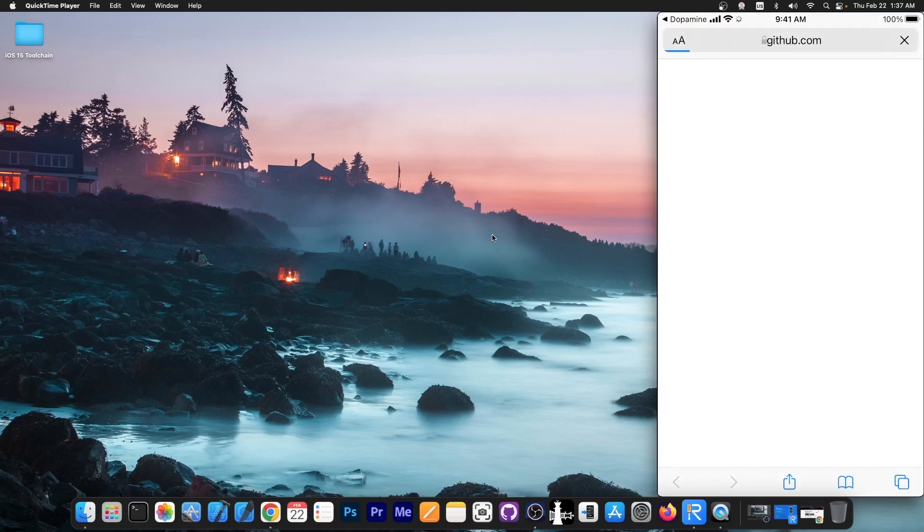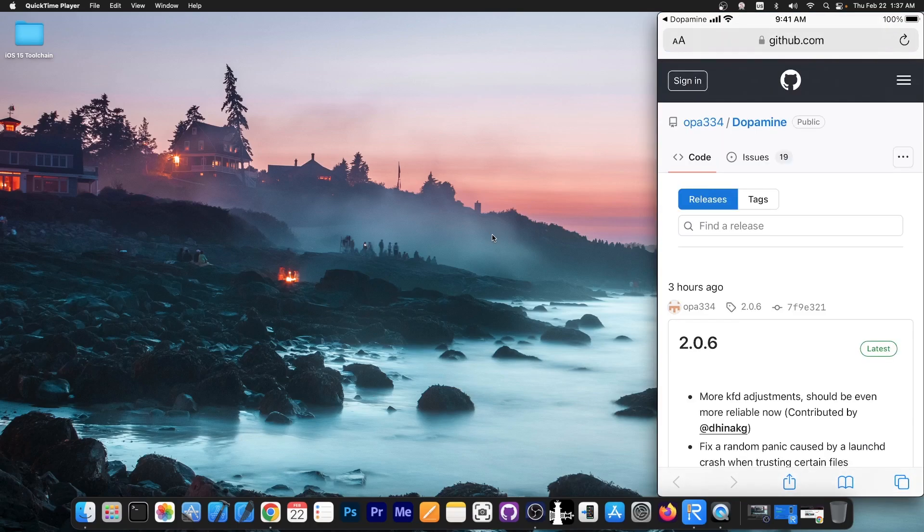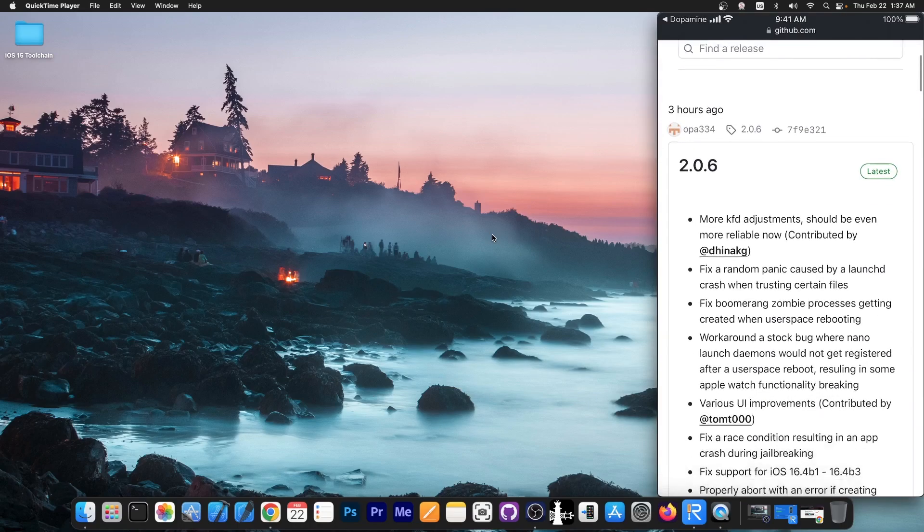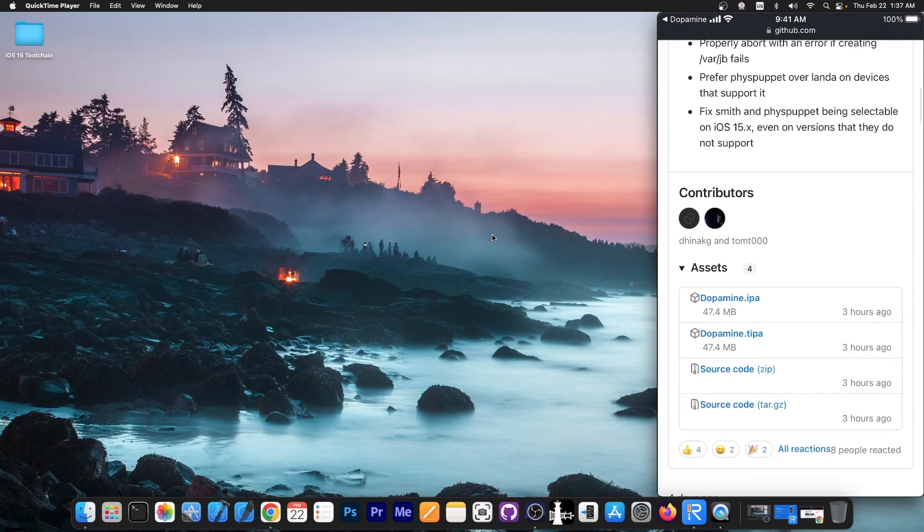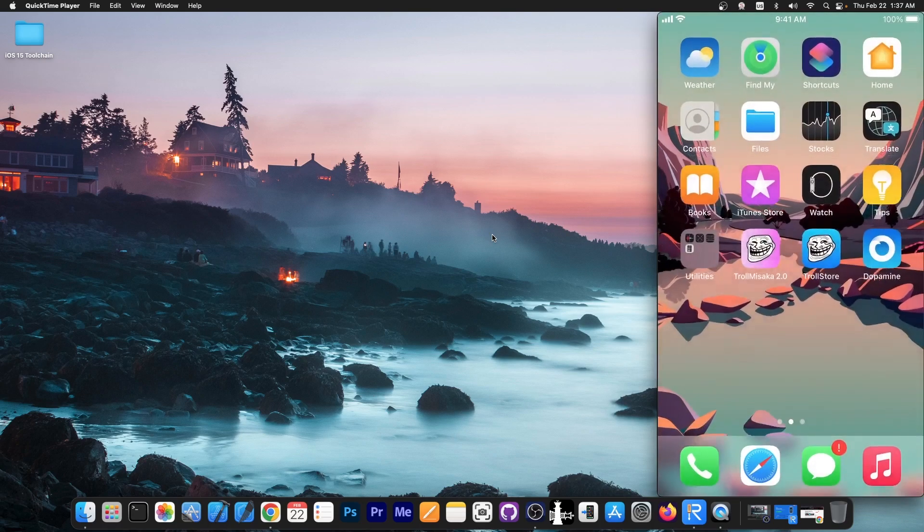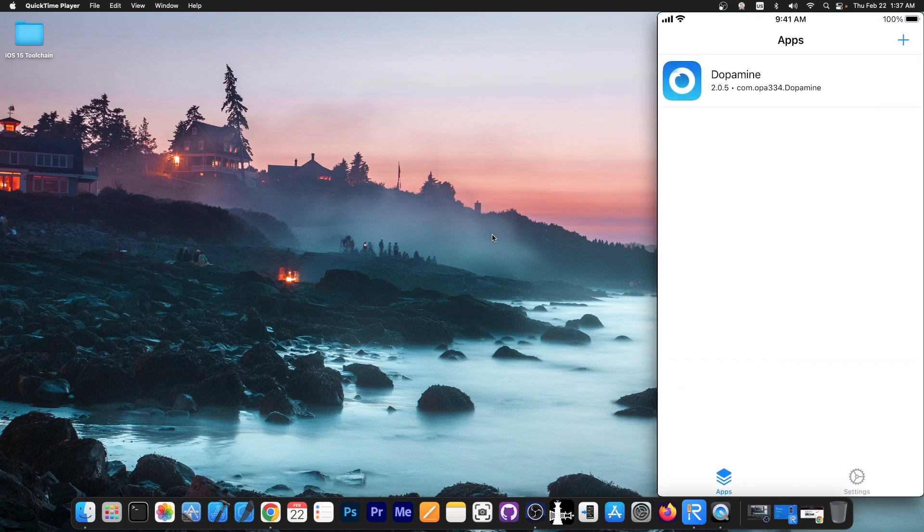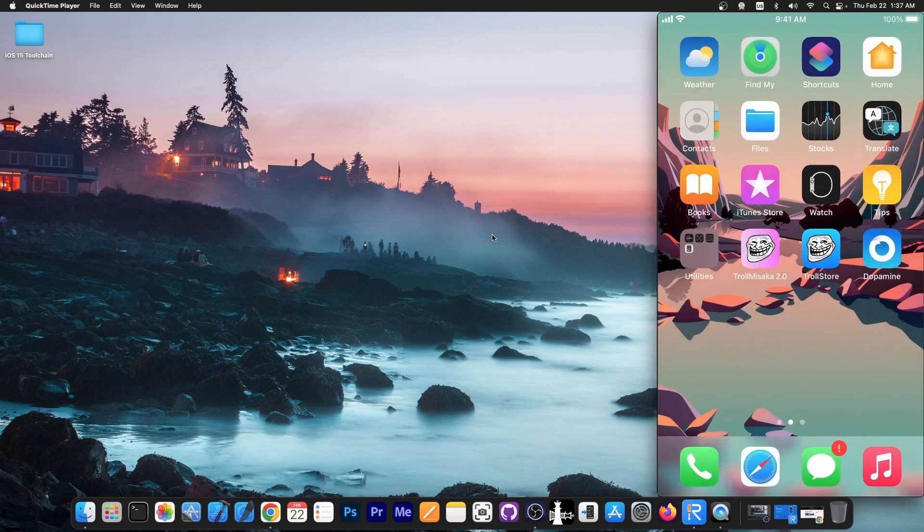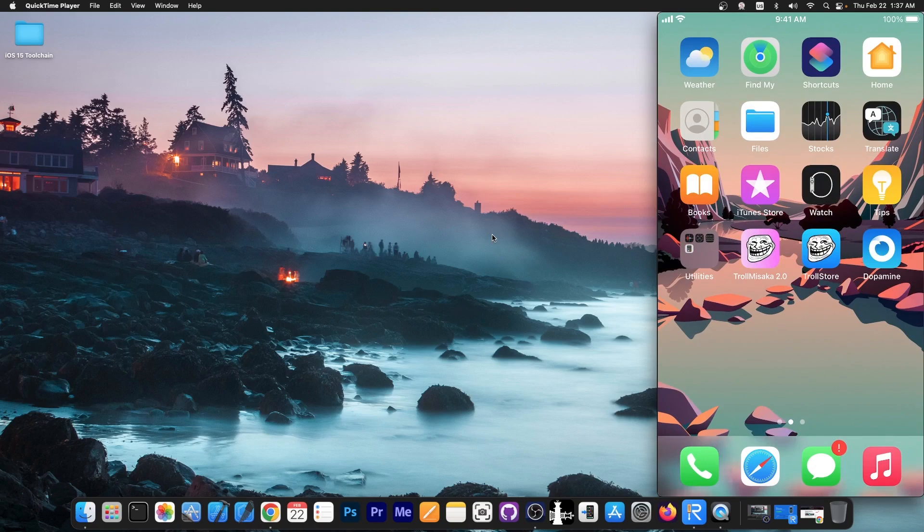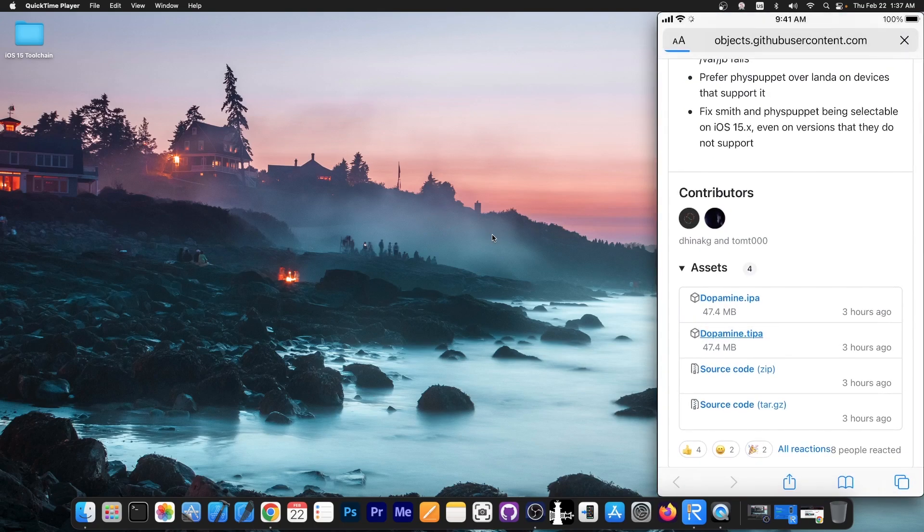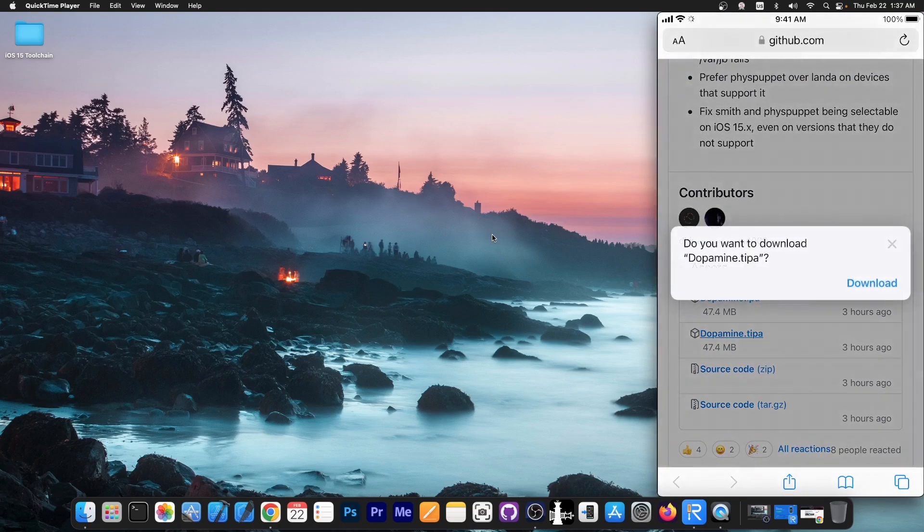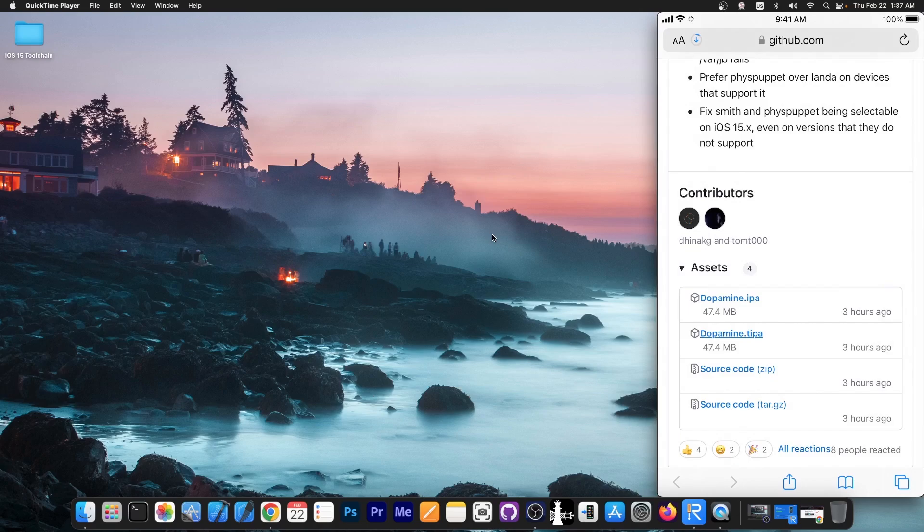It will go to GitHub, where you can find the latest IPA file. You scroll down and get the TIPA file. This assumes that you have Trollstore installed, because the recommended method to install Dopamine is with Trollstore. Go ahead, get the TIPA file, wait for it to download, press Download.